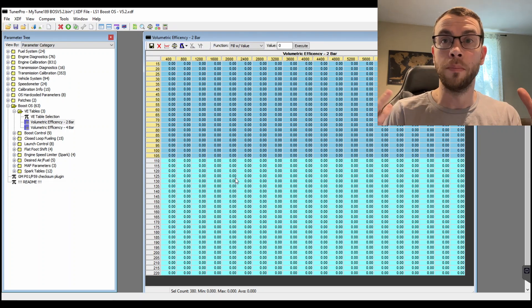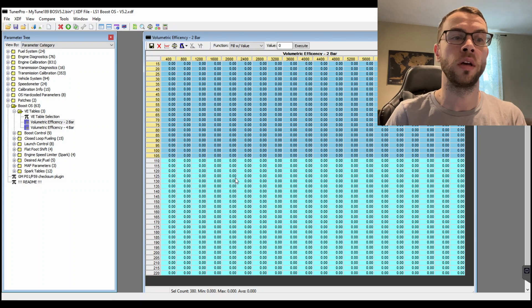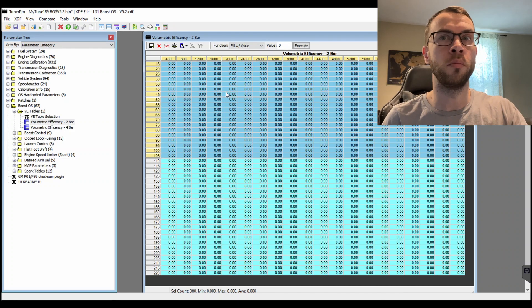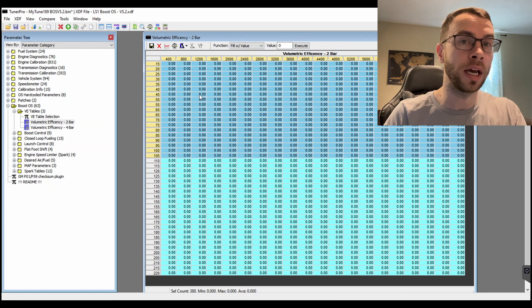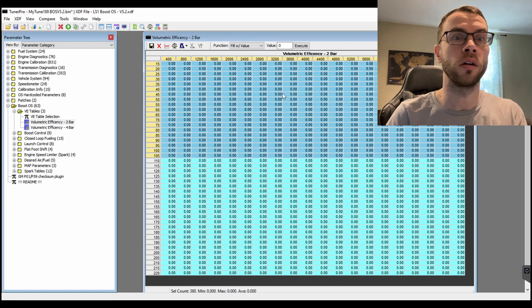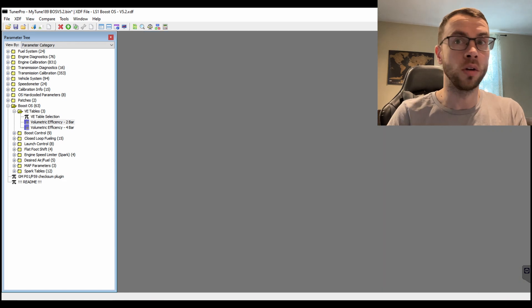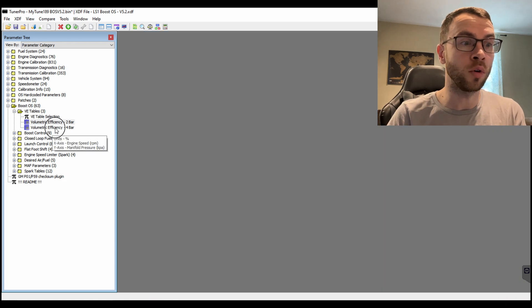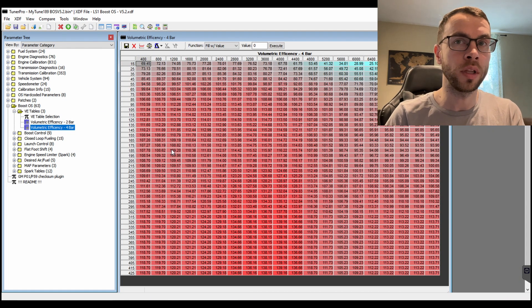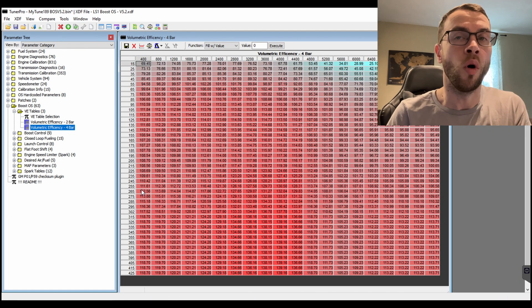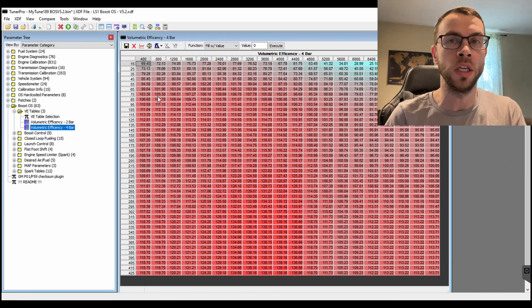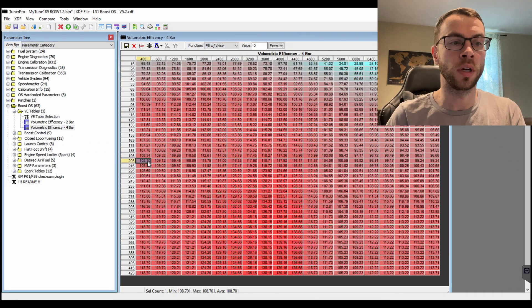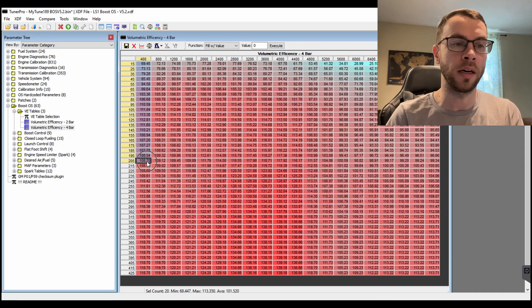Obviously if you're running a 1-bar or 2-bar or even a 2.5 bar, you could technically use the 2-bar VE table. You could also use the 4-bar VE table, but that seems pointless because then you are losing resolution on your VE table because if you're running a 2-bar MAP sensor you're squishing down to only this many cells